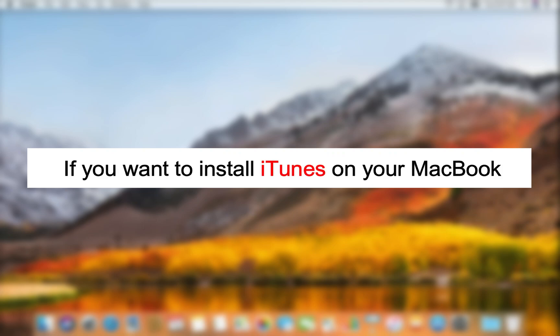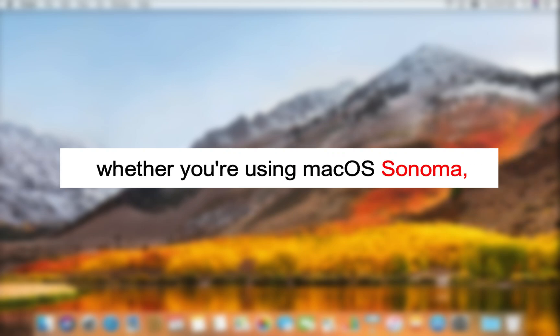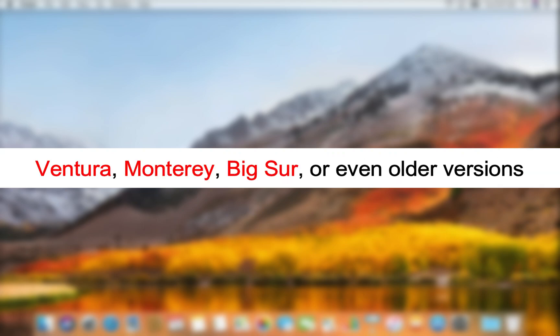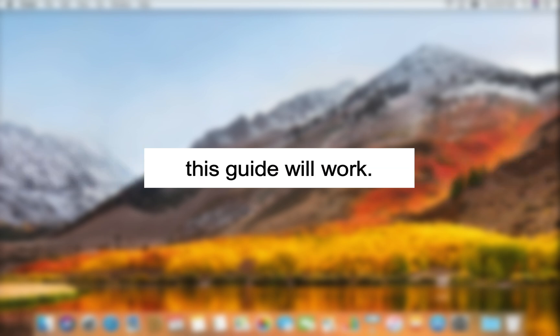If you want to install iTunes on your MacBook, whether you're using macOS Sonoma, Ventura, Monterey, Big Sur, or even older versions, this guide will work.